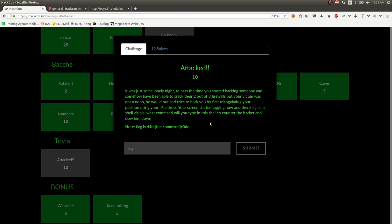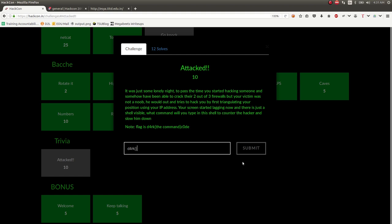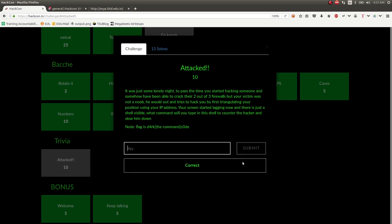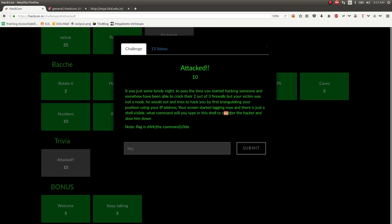There's a shell visible. What command do you type into this shell to counter the hacker and slow him down? Well, I have heard it is start counter-strike. And that's literally it. I don't know what the joke here is. Oh, you use counter to start counter-strike to hack him back. It was just dumb.